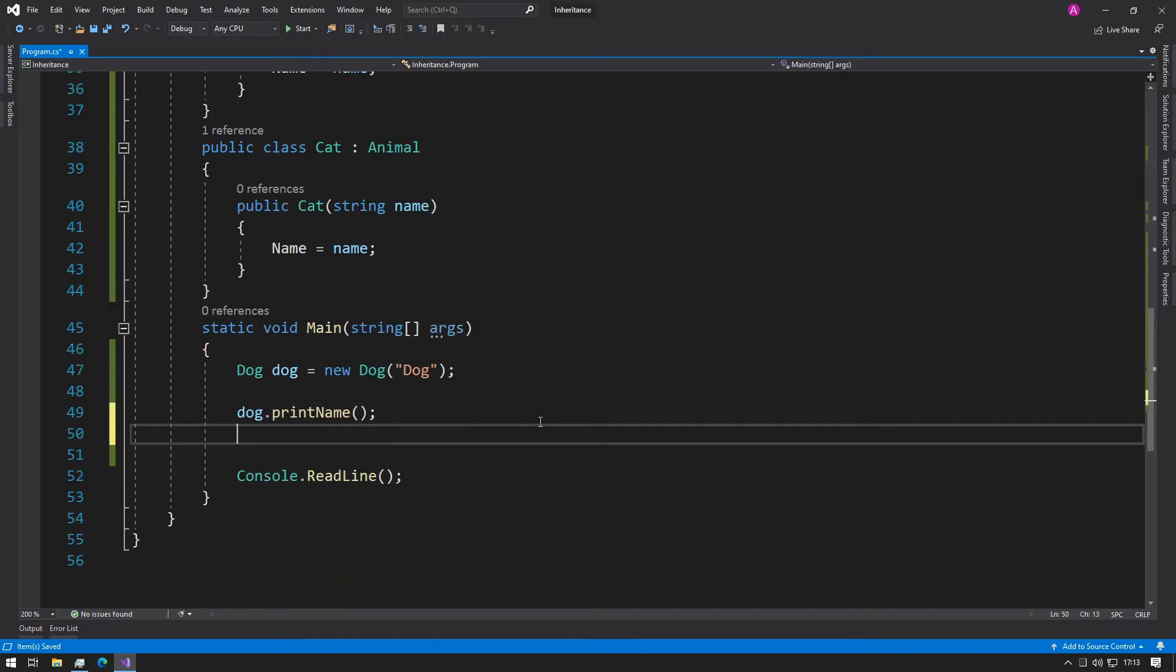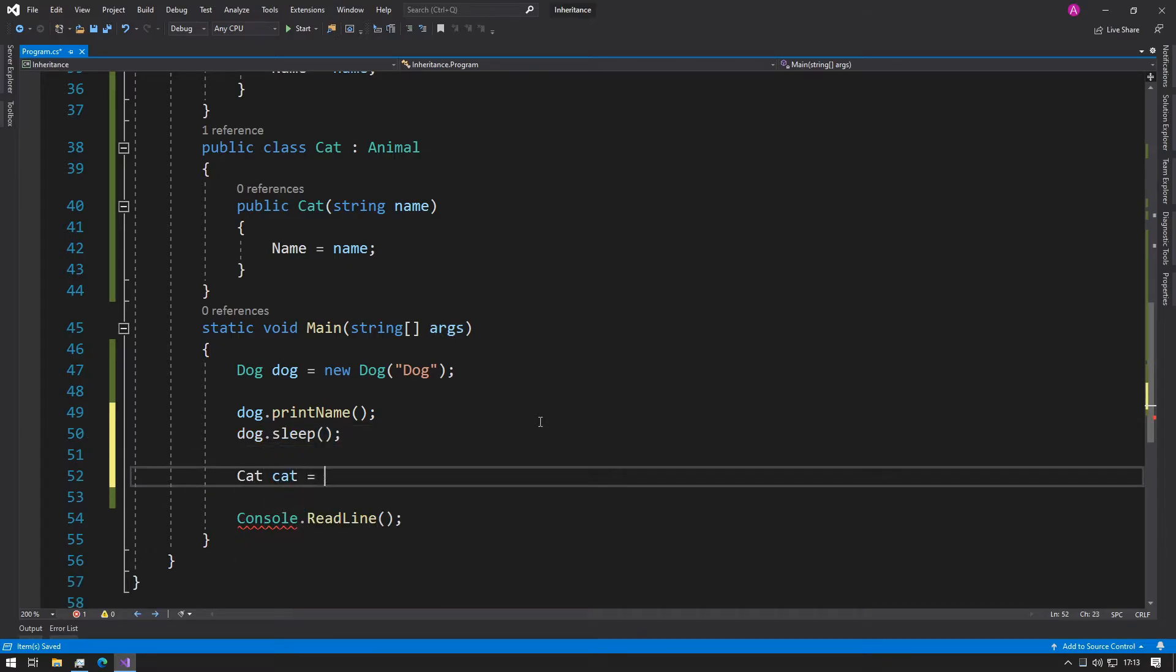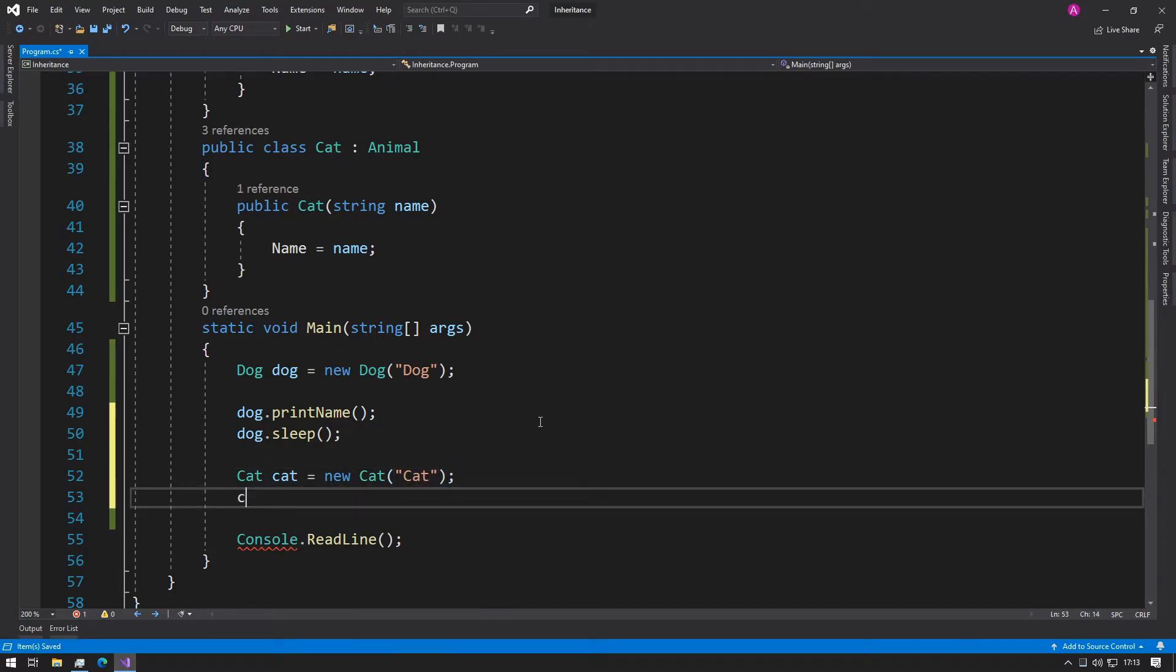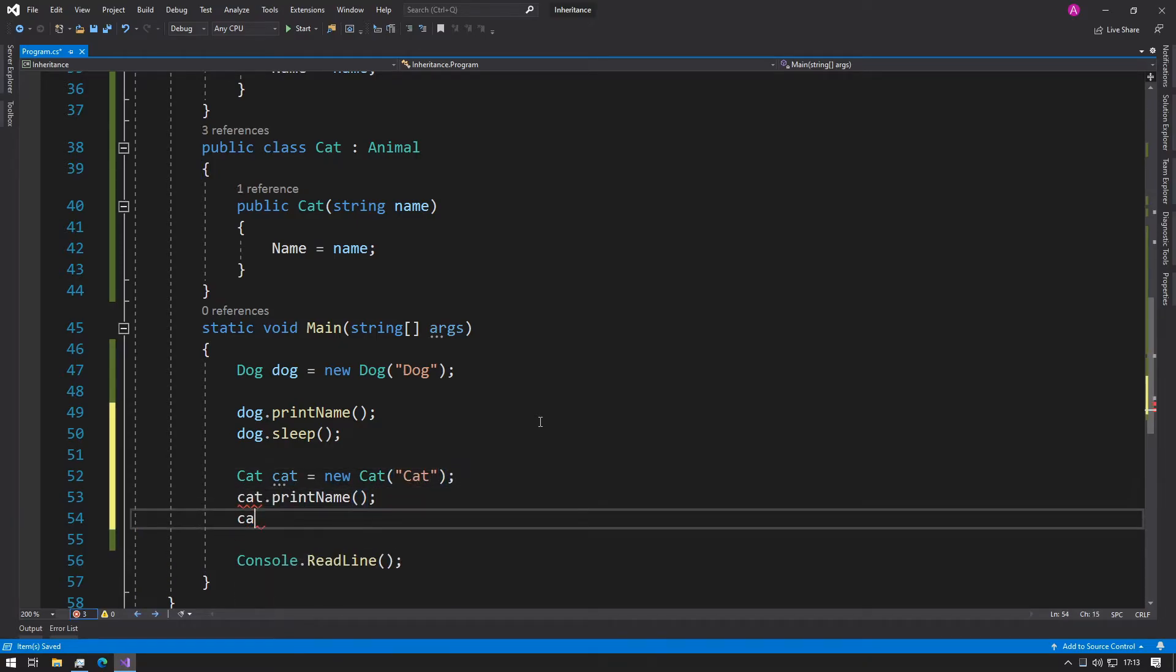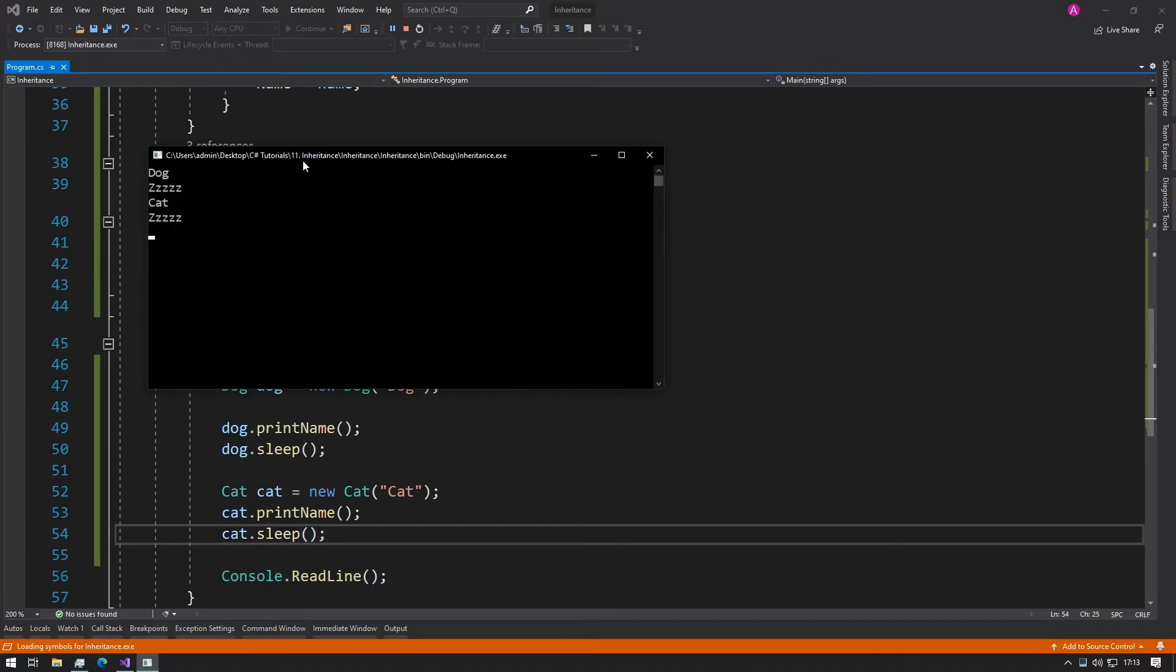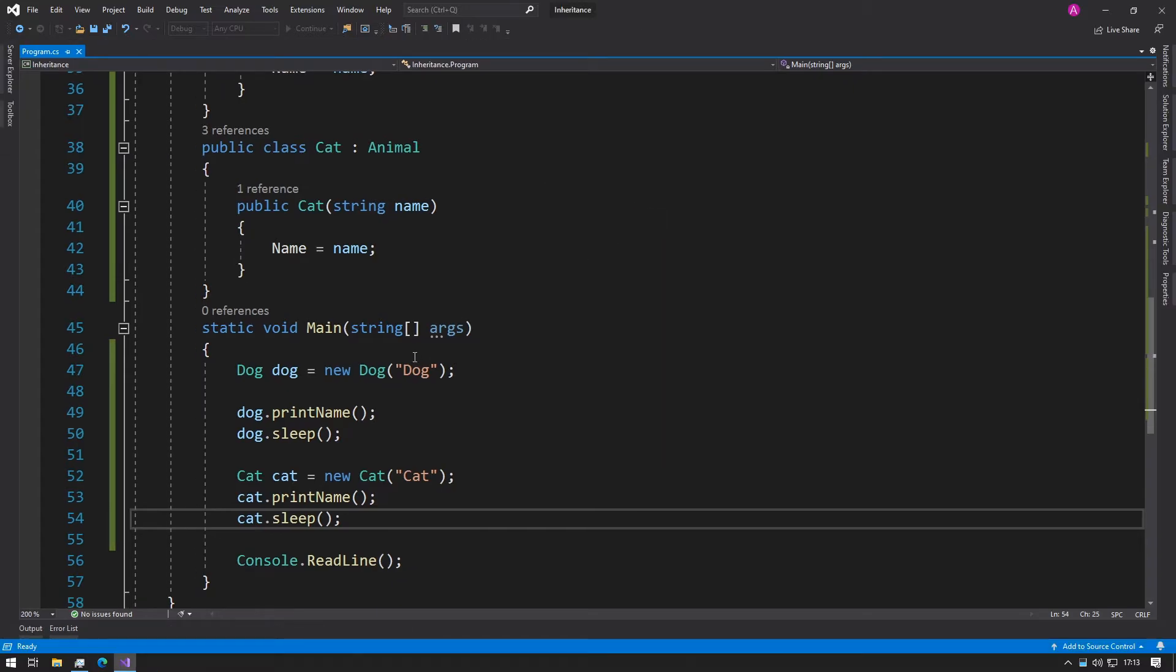Now we can type dog.Sleep and if we make our cat too, we can print the name and we can also sleep. We run that code and we can see it like this.